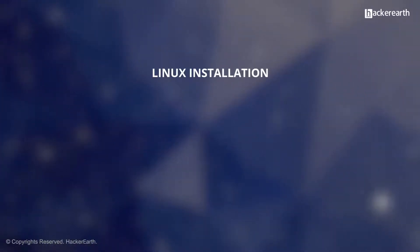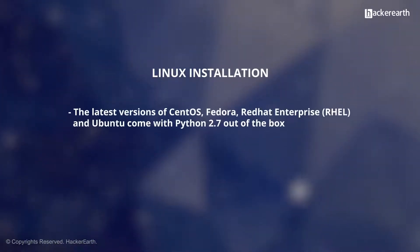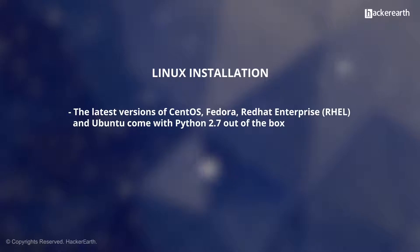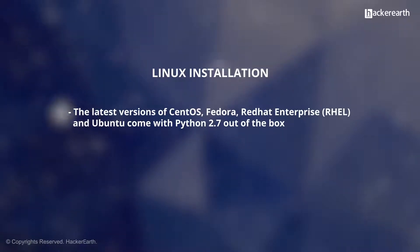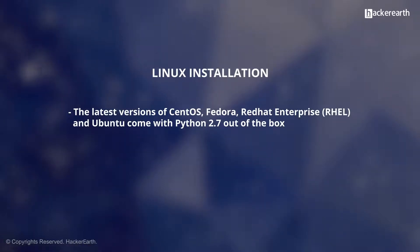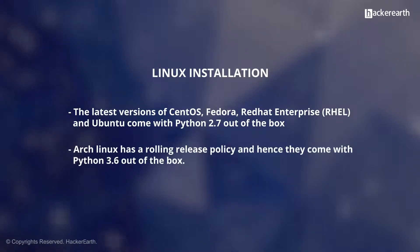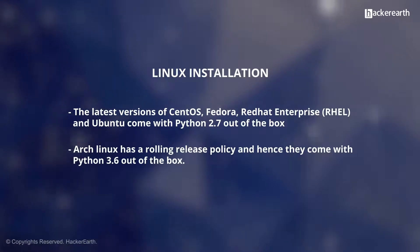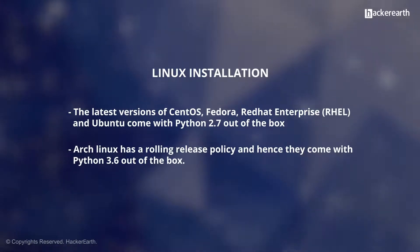Let's look at Linux installation. The latest versions of CentOS, Fedora, Red Hat Enterprise (RHEL), and Ubuntu come with Python 2.7 out of the box. Arch Linux has a rolling release policy and hence they come with Python 3.6 out of the box.